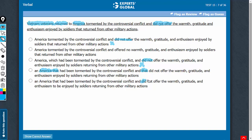Same problem with answer choice E. 'Did not offer' is referring to Vietnam veterans and not America, so choice E must go.